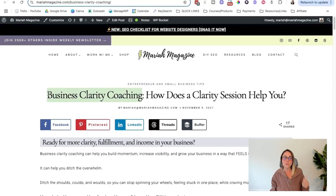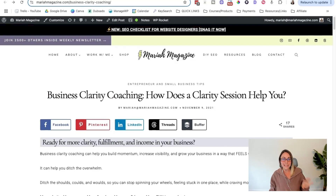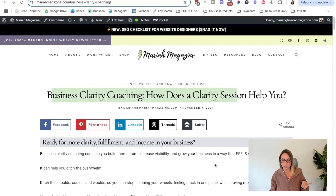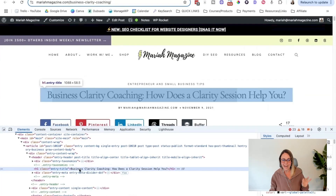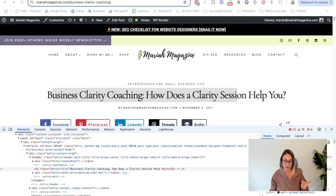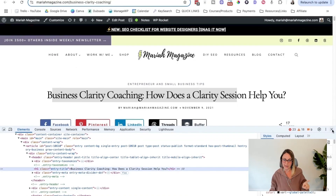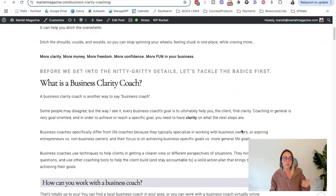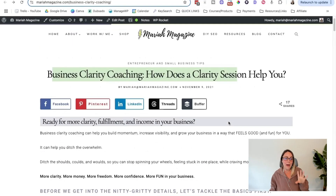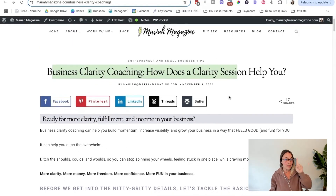The target keyword is business clarity coaching. First and foremost, the target keyword is in the blog post title. Most website platforms put your blog post title in an H1 heading, and that's exactly what we want. So you want your target keyword in the blog post title, also known as the H1 heading. Another best practice to keep in mind is that there should only be one H1 heading per post — no other H1 headings throughout the rest of the post, only one, and it should be the blog post title.